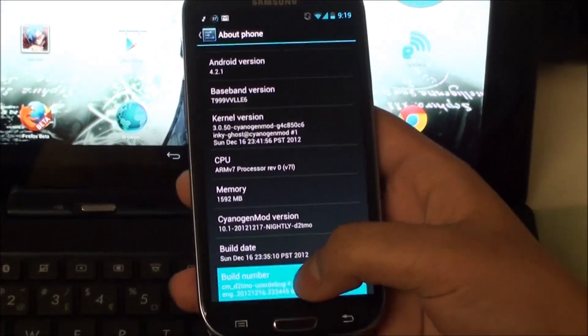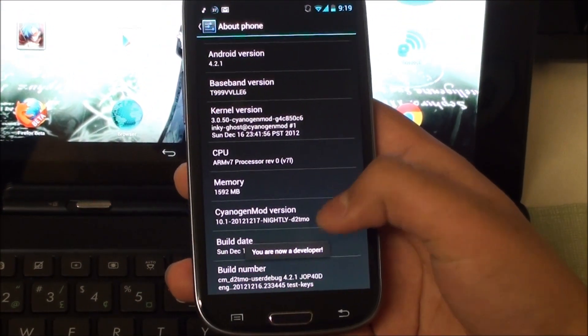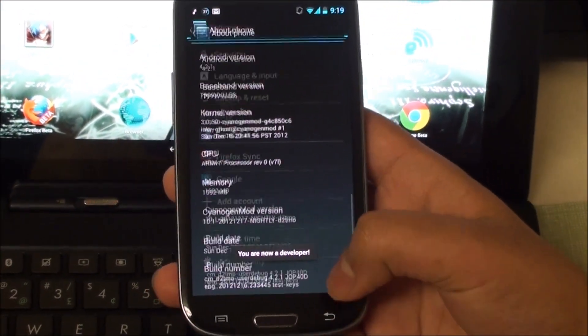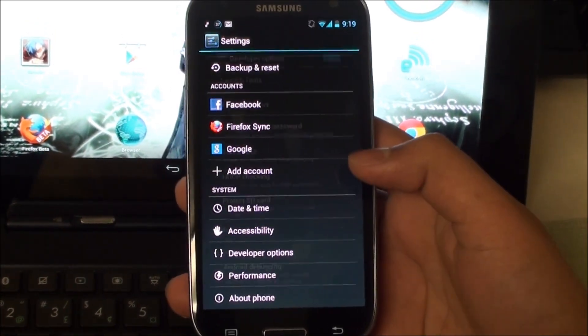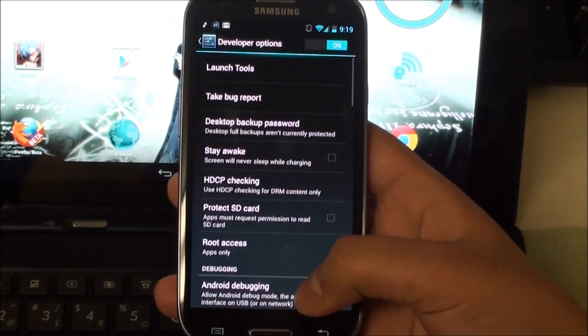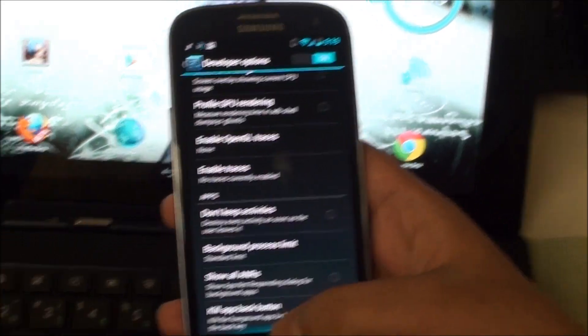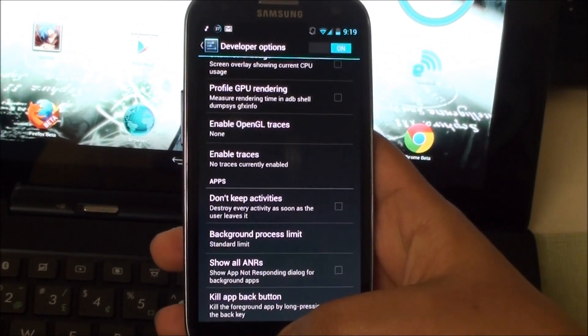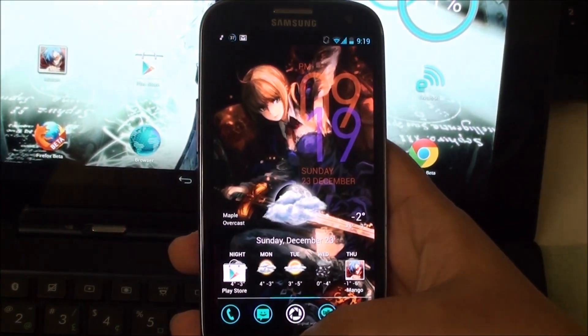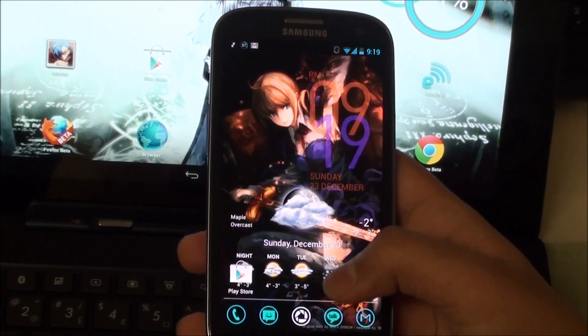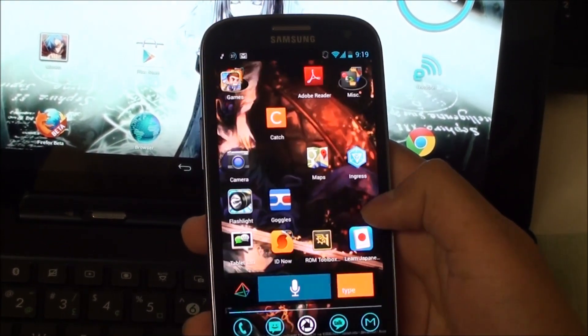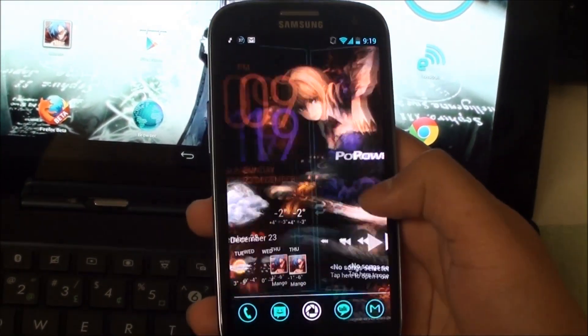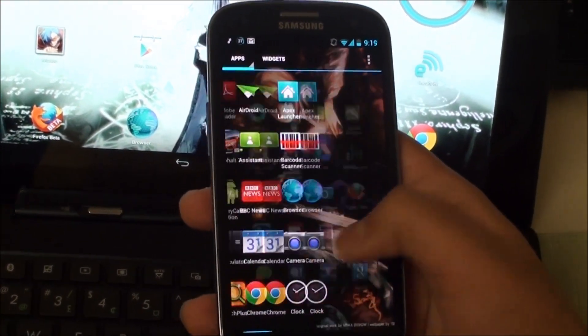I can just hit my settings there and edit a few things. Same thing about developer options. As you can see, it's not available here. Once I go about phone, scroll all the way down, hit the bell number, go back, and there you have it. Developer options has been enabled. That's just a small perk that's been included. They're trying to hide the fact that you can't edit those settings. But anyways, this is Android 4.2 running on the Galaxy S3.